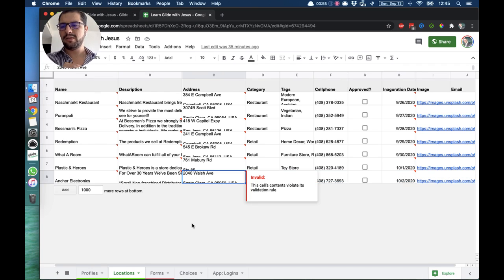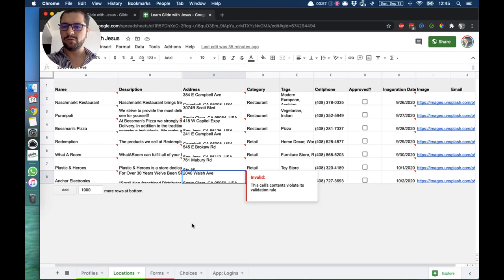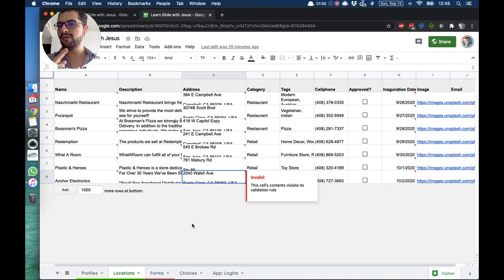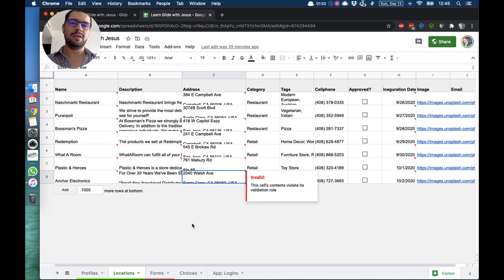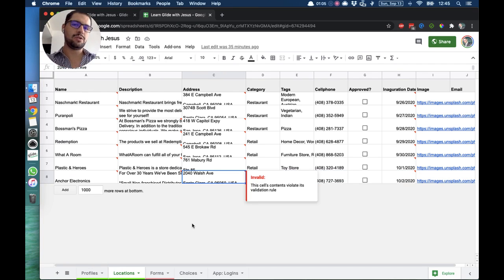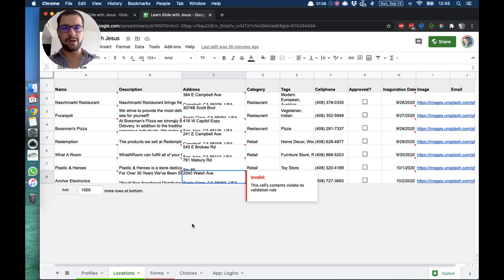It's ideal that you don't have empty rows, especially if down the road you have email notifications or integrate a platform like Zapier, Pabbly, or some of these platforms that send email notifications to users. It's ideal to have your spreadsheet as clean as possible.